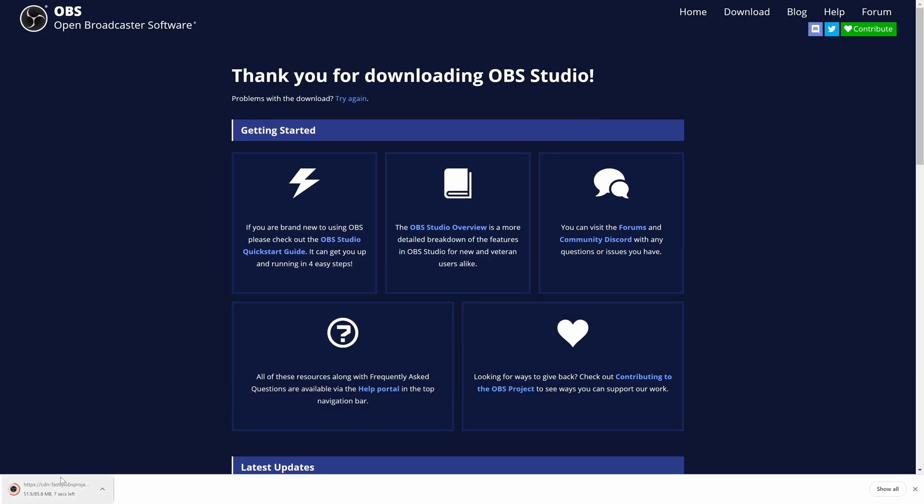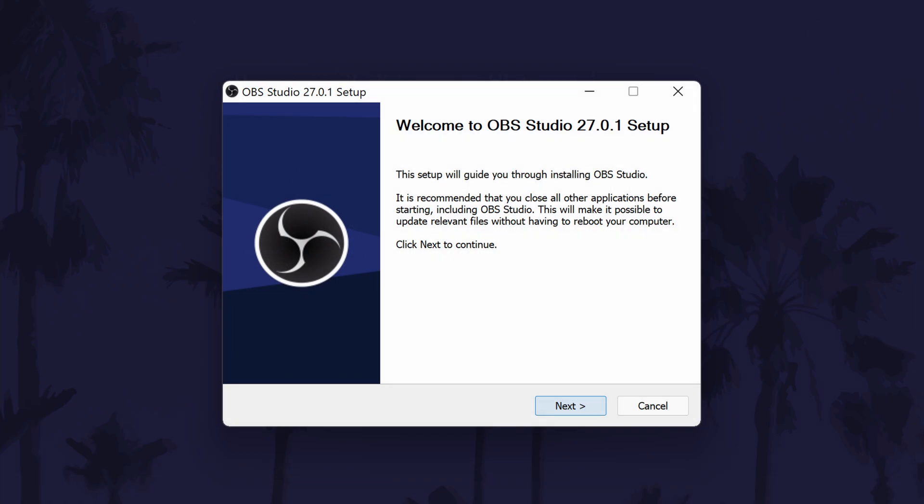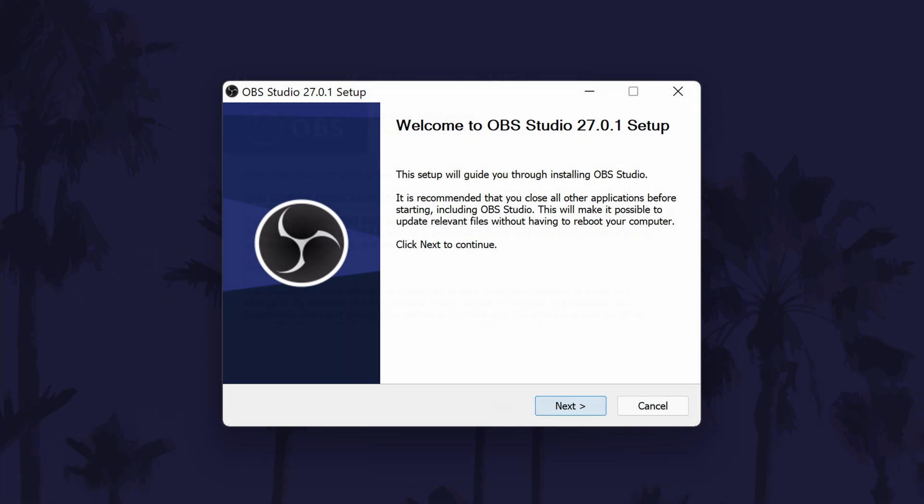You will now probably need to click on yes on the user account control screen to begin the installation. The installer window should now open and the first page provides you with basic information, so click on next.